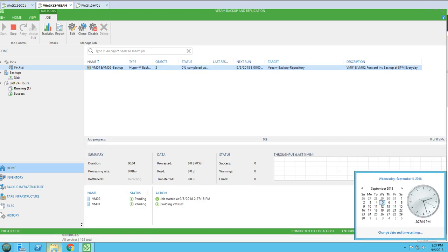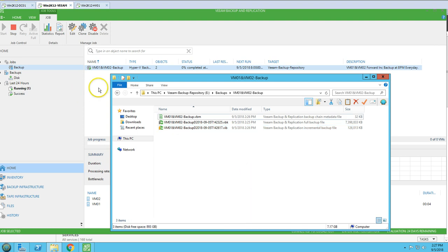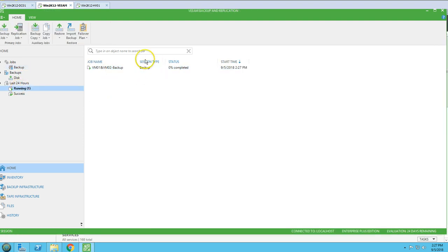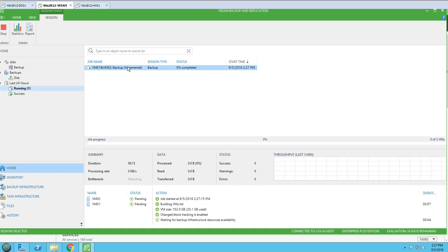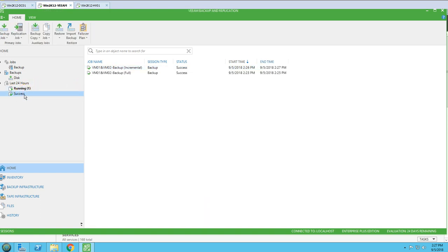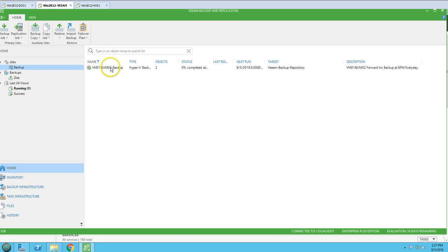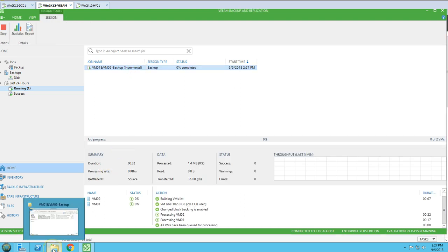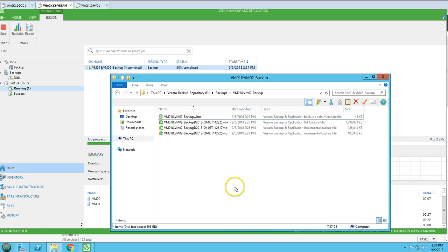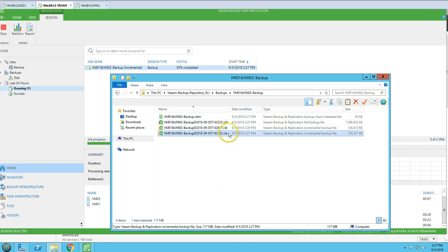On Thursday, you can see the backup is running again. Going to the backup folder, it's showing an incremental backup running. Veeam automatically identifies that it needs to take an incremental backup based on the schedule policy configured in the backup job. One more incremental file has been created in the repository.